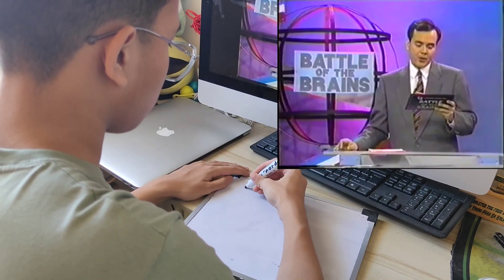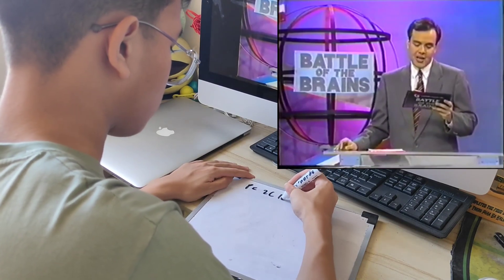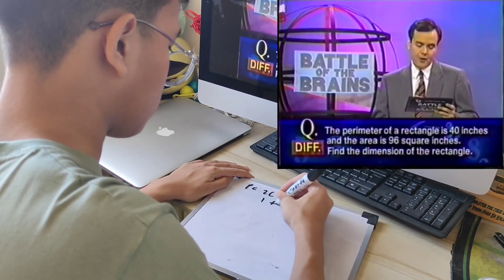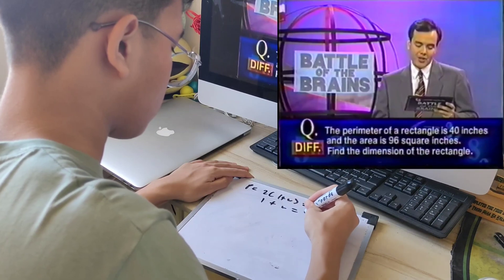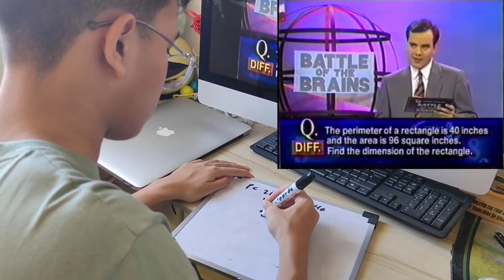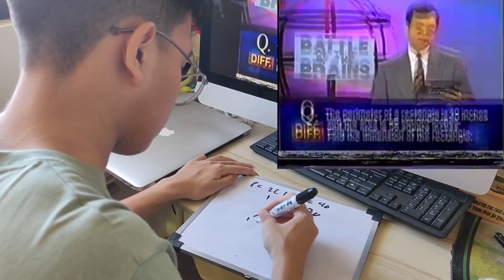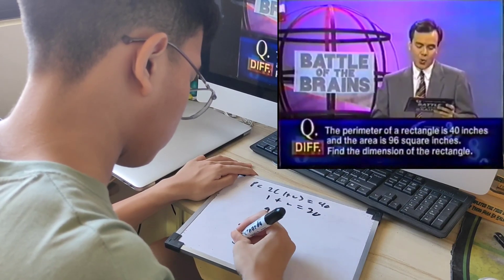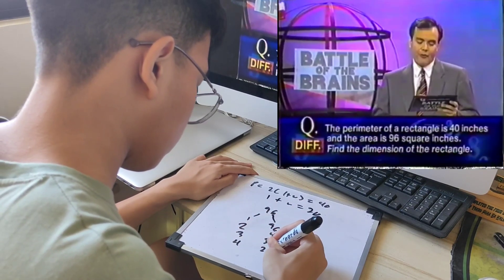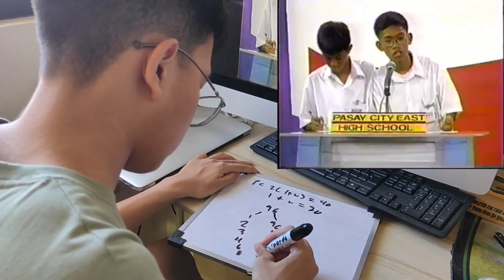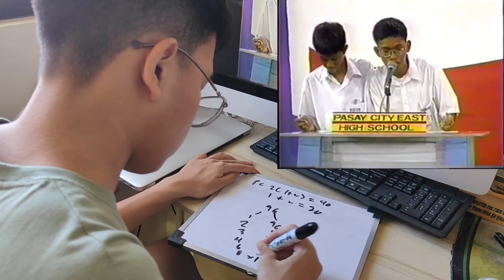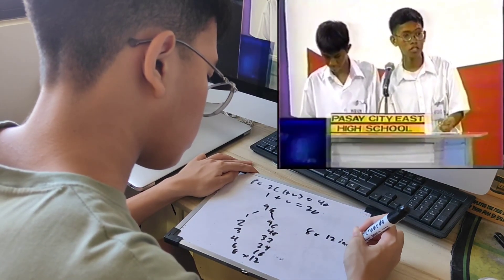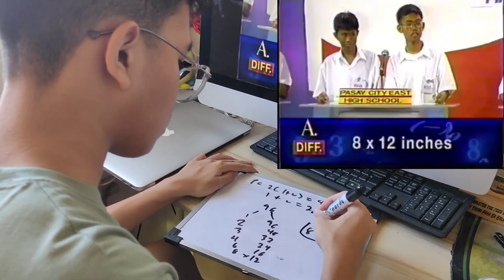Mathematics. The perimeter of a rectangle is 40 inches and the area is 96 square inches. Find the dimensions of the rectangle. Pass it to the east — come on. 12 inches and 8 inches. Okay, that's the same thing: 8 by 12 inches.